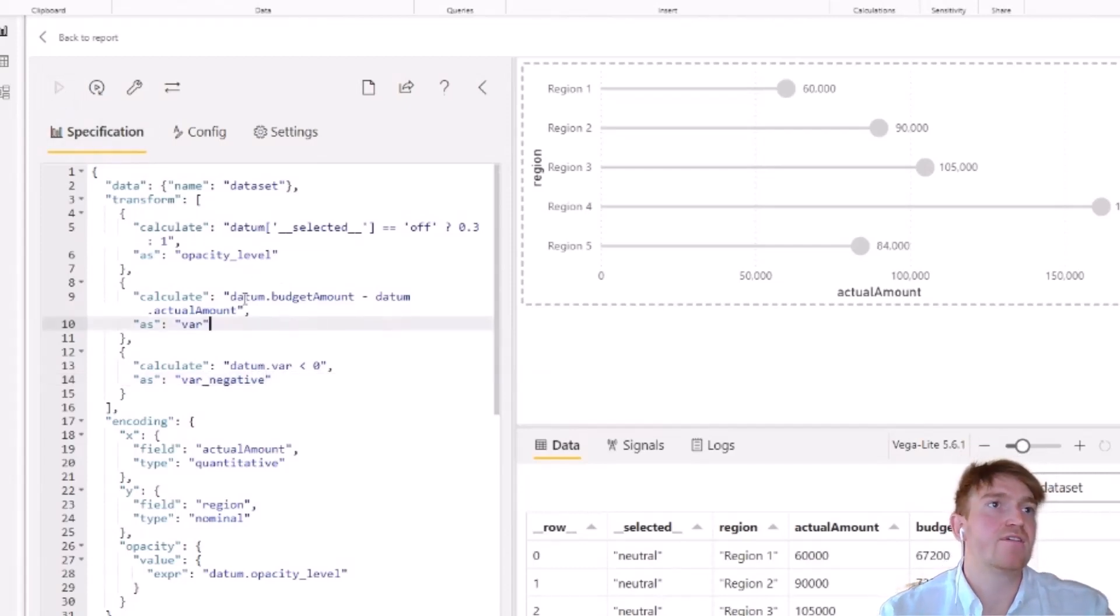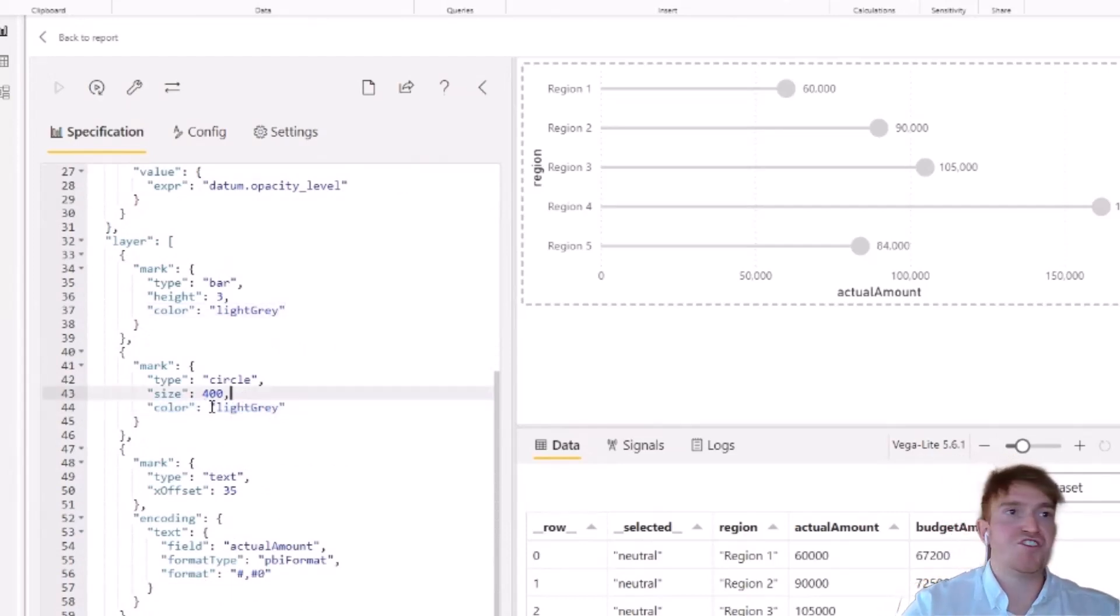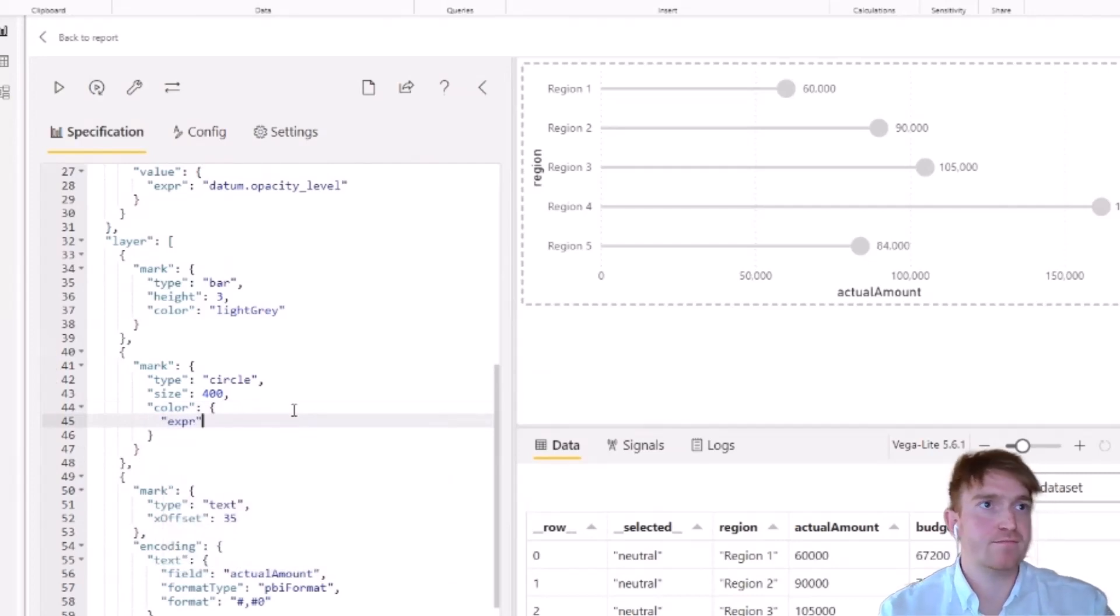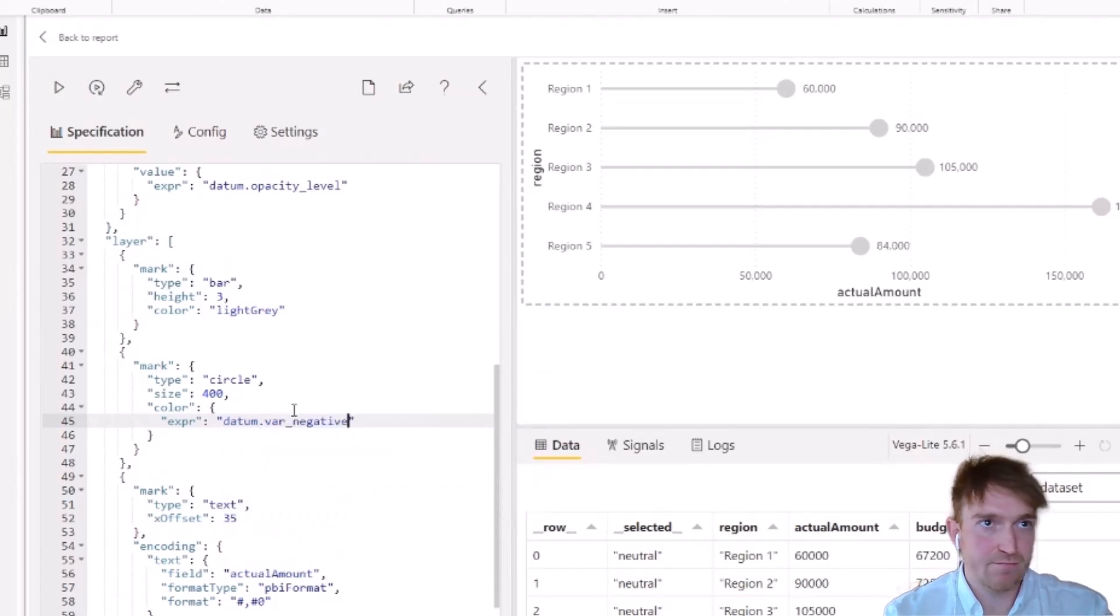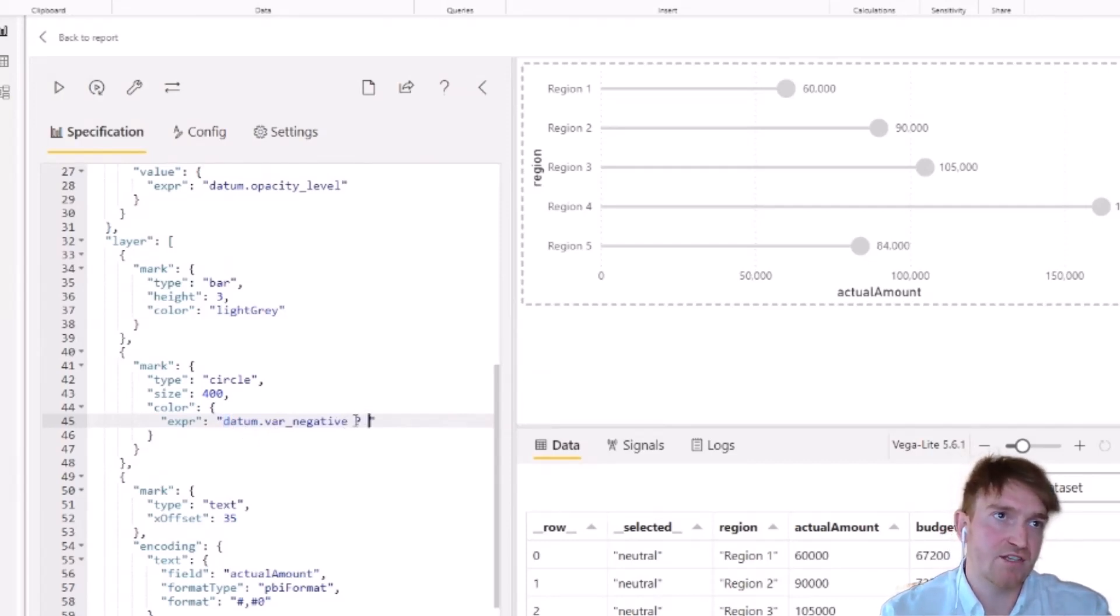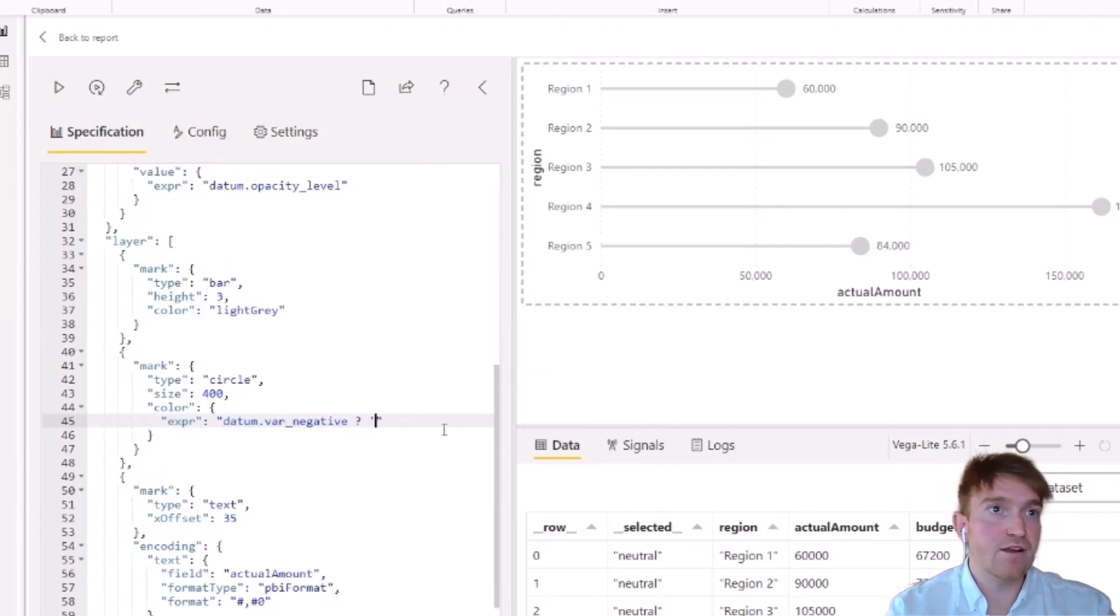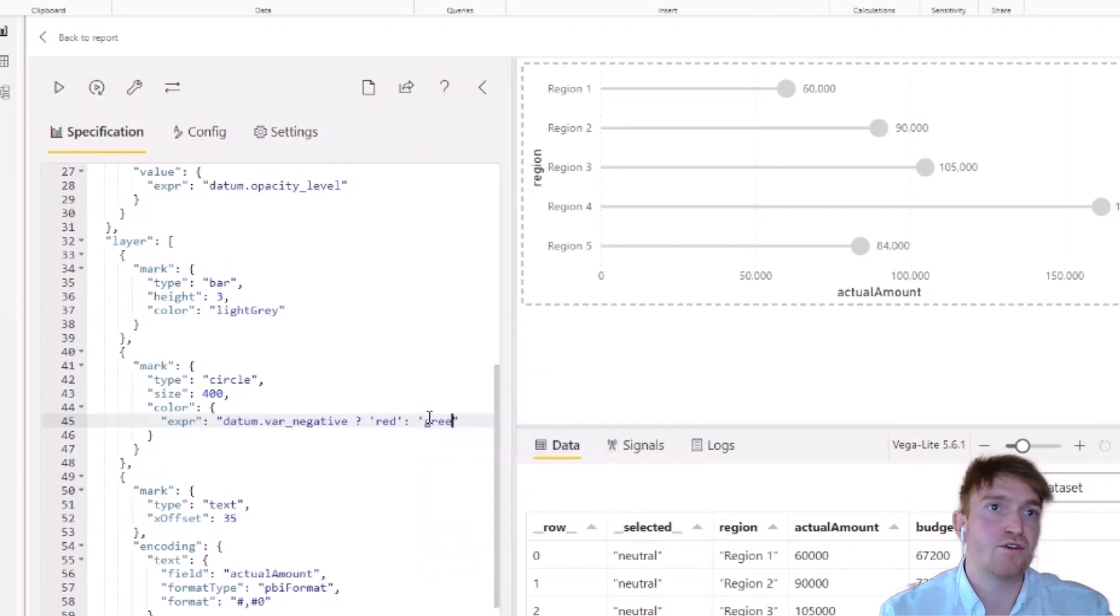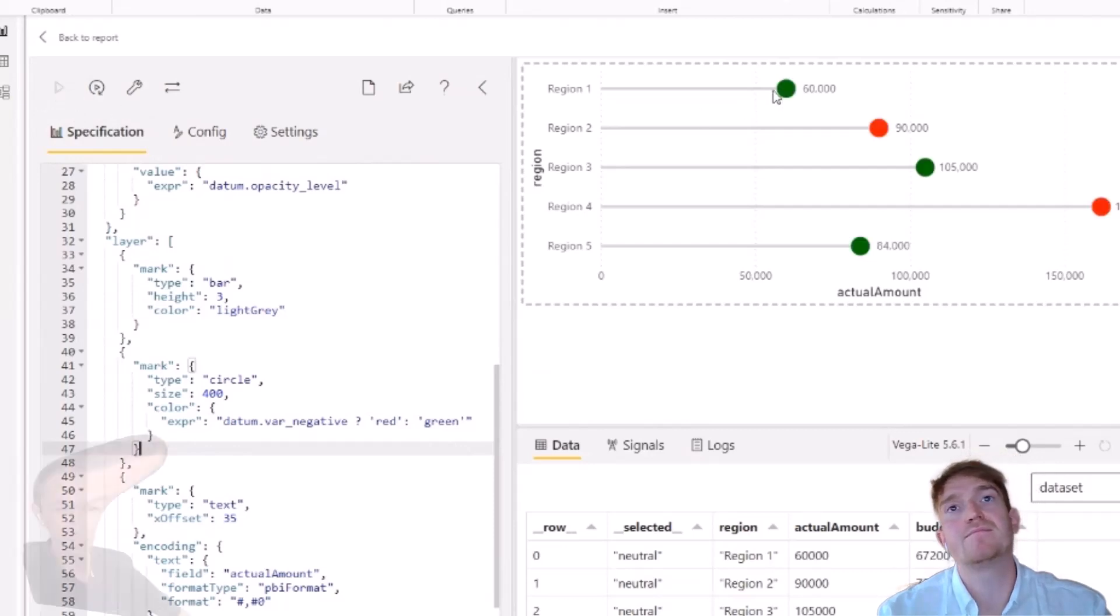So now that we have our calculations, we can refer to them with our color property. So what we're going to do is we're going to remove this general reference here. And we're going to open up a new set of curly braces. And now we're going to call the expression similar to what we did previously with the opacity level. And now we can call our datum and we'll call our variance negative calculation. Because this returns a true or false, we can then put a question mark after it. And this just essentially evaluates whether this value is true or false. So we want to say if the negative value exists, it is true, we want the color to be red. Just making note that they are in single quotation marks. And then using the colon, if it isn't negative, give us green. We'll apply that. And we can see our colors have now appeared up here.